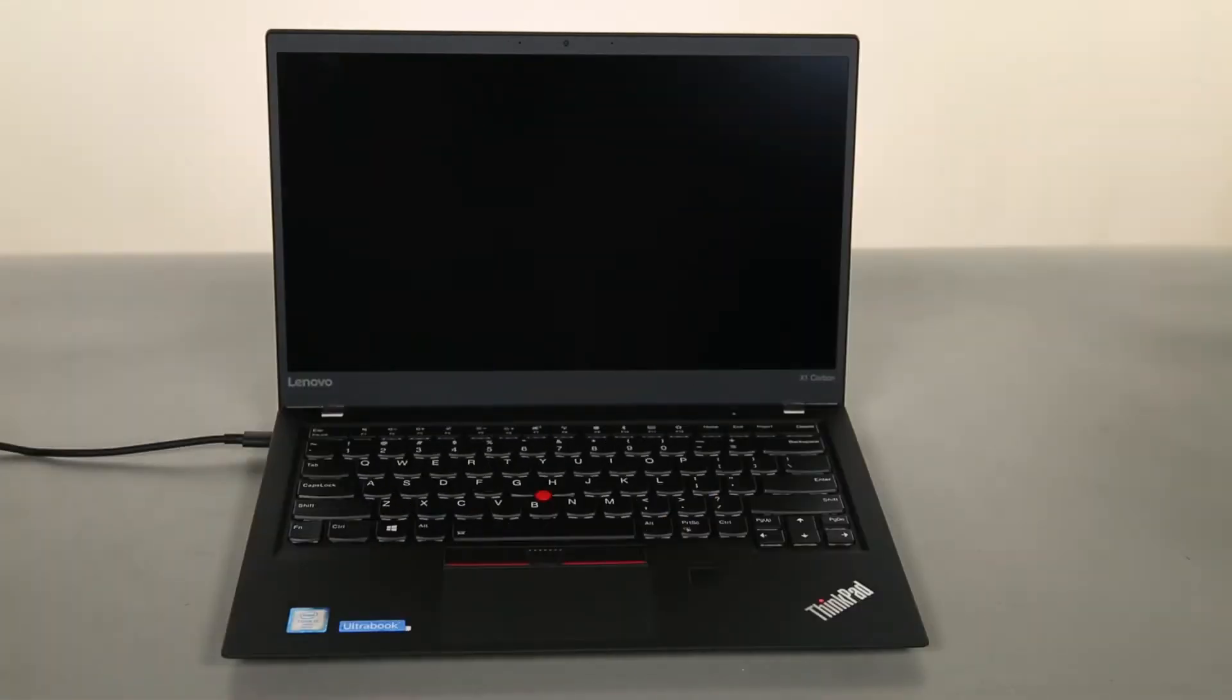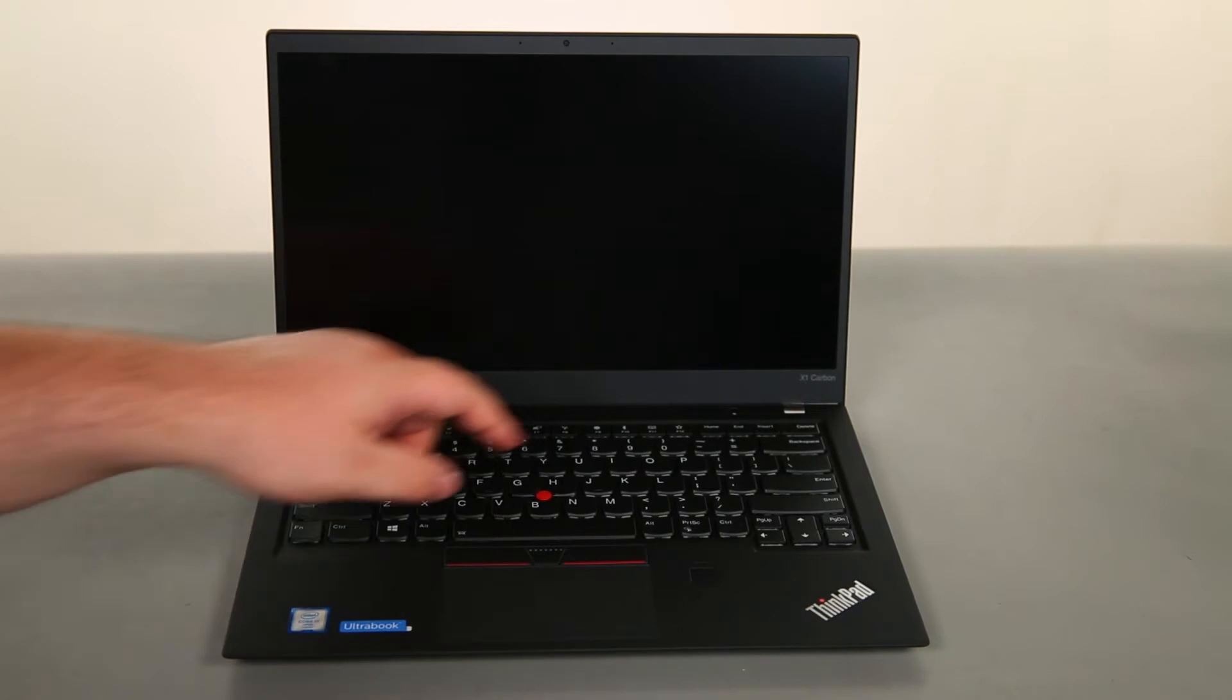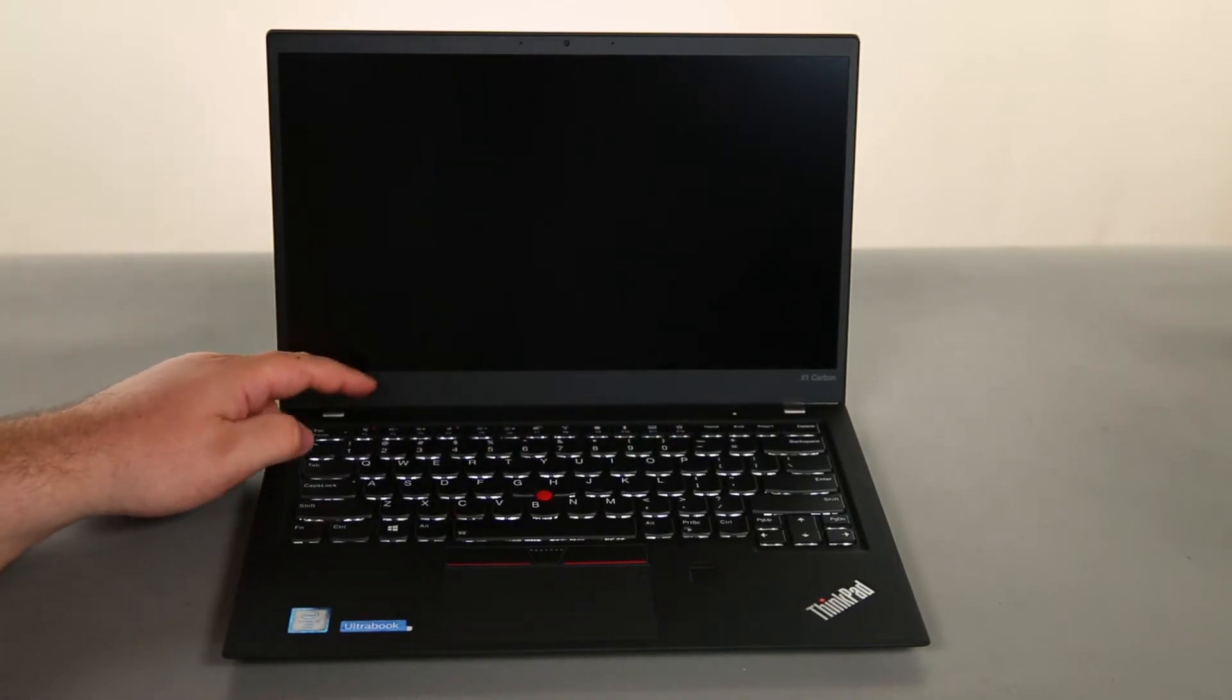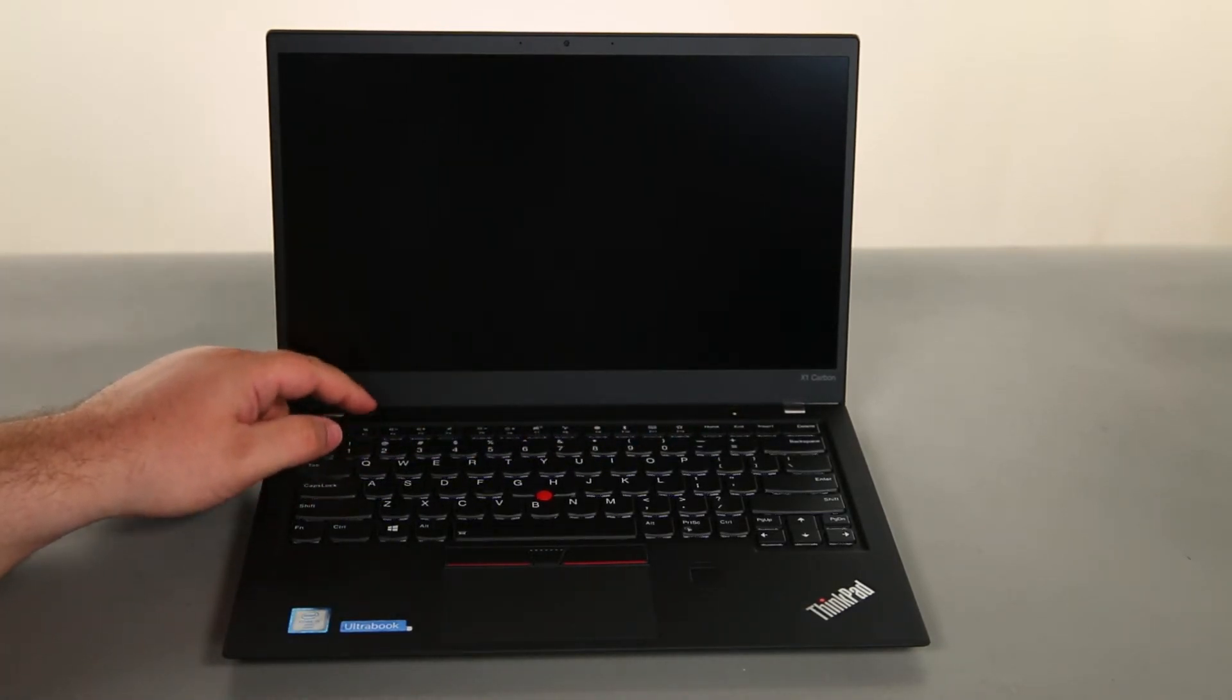Now that we're ready, let's get started! The first thing we need to do is disable the internal battery. To do this, we just need to unplug the power adapter, power on the computer, and tap F1 repeatedly to enter the BIOS.